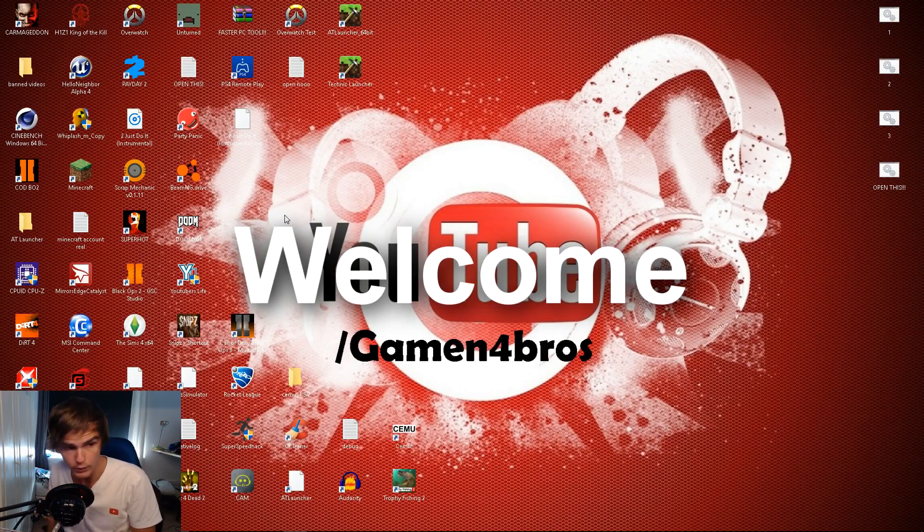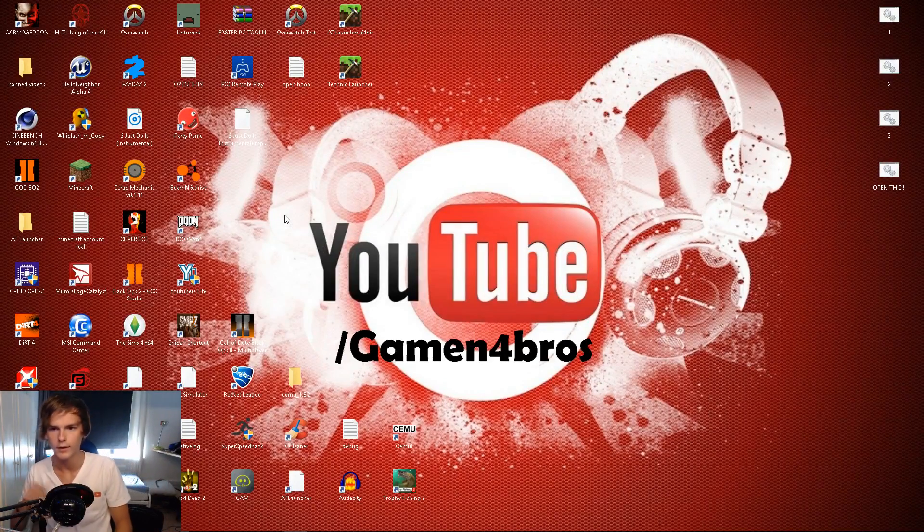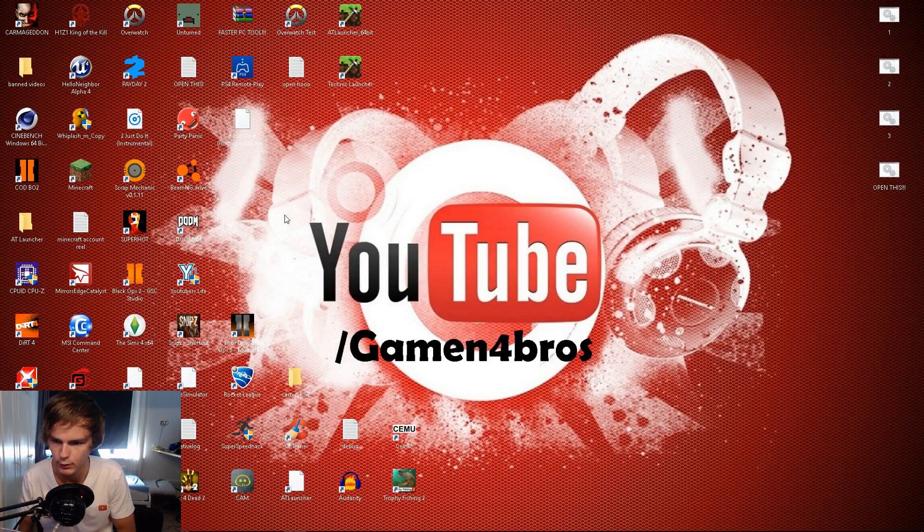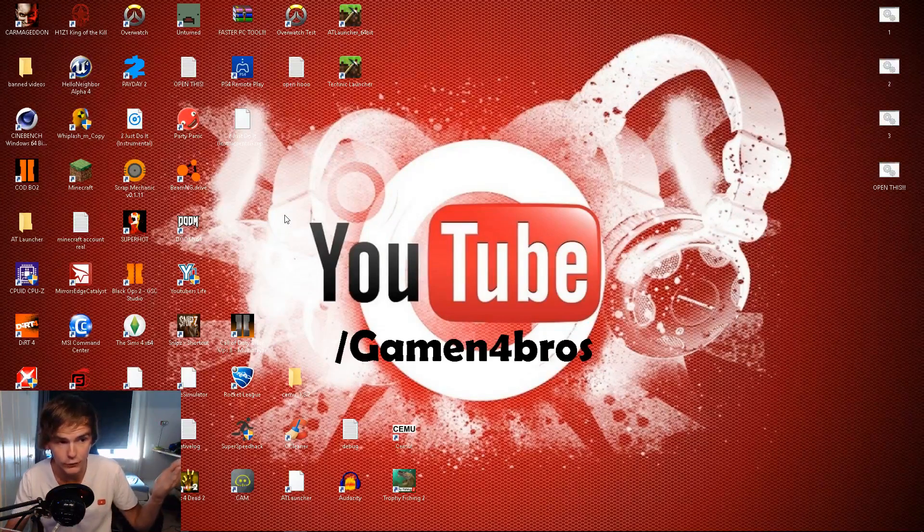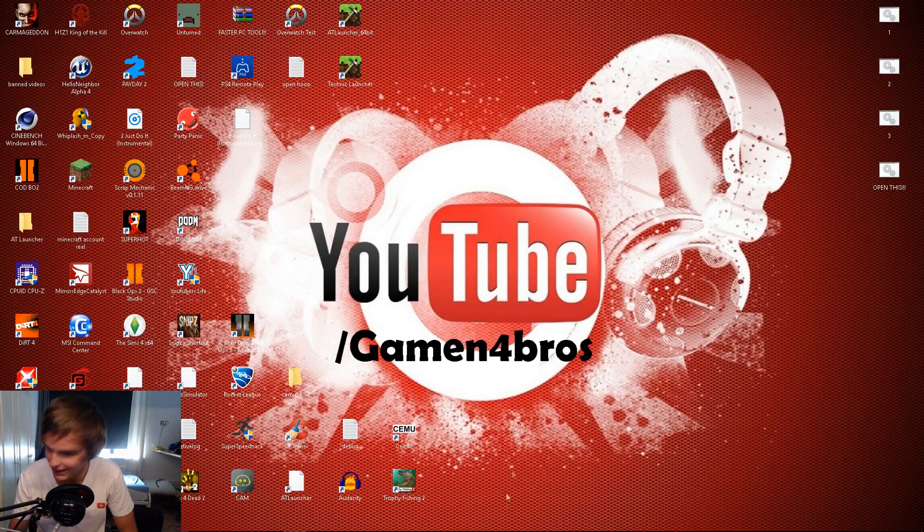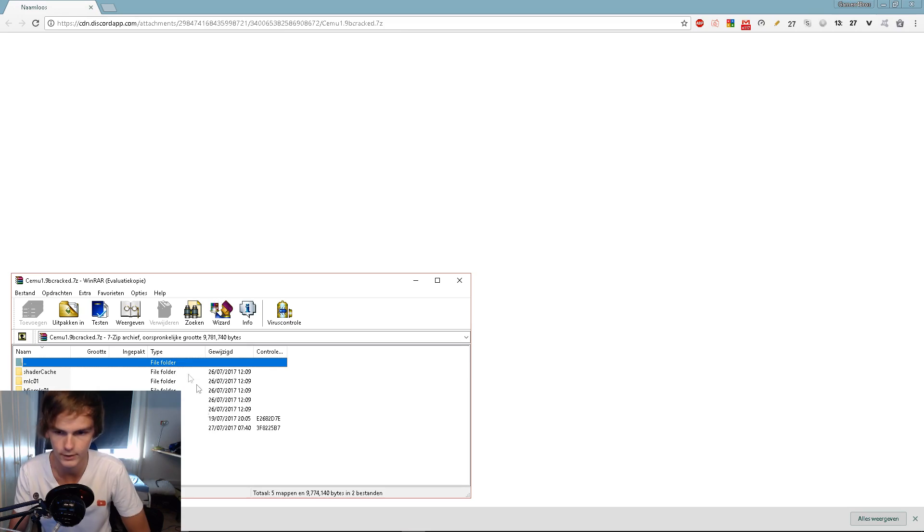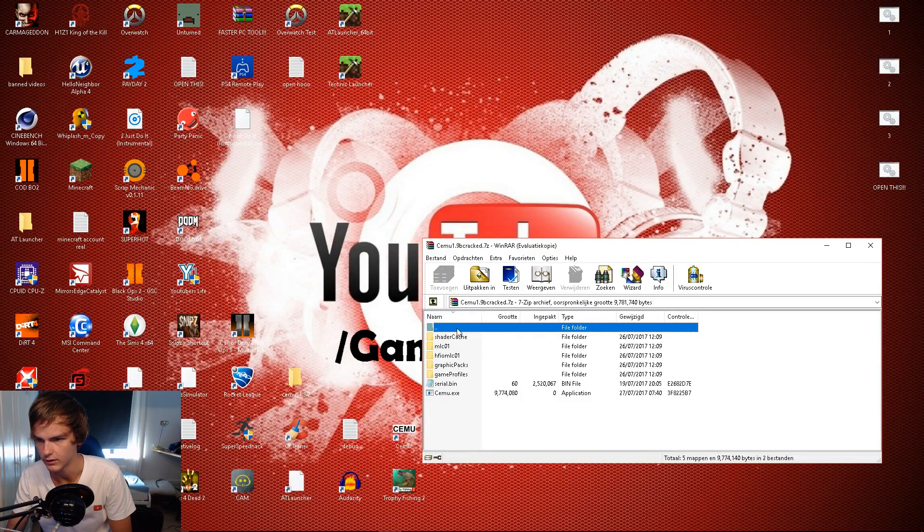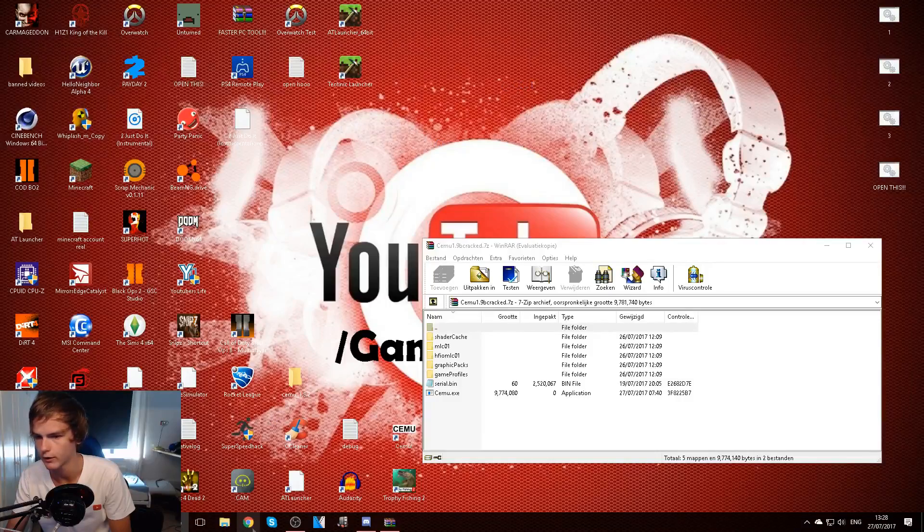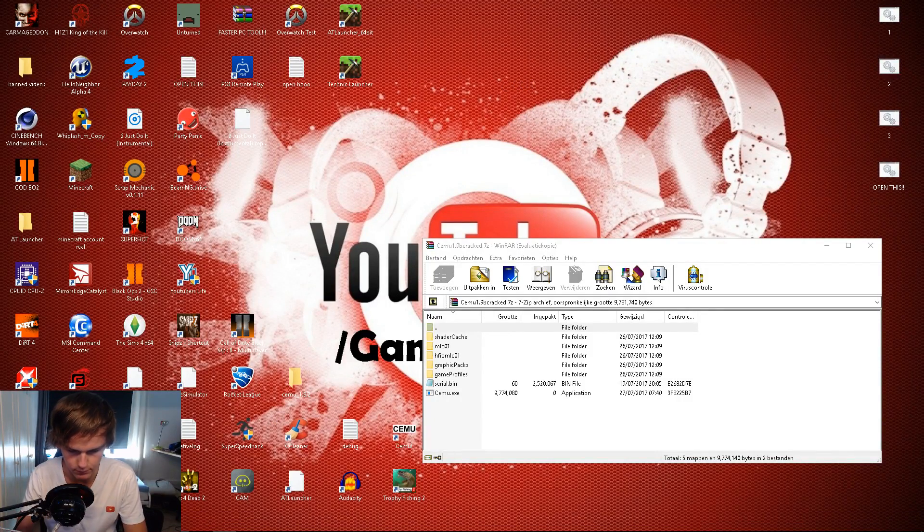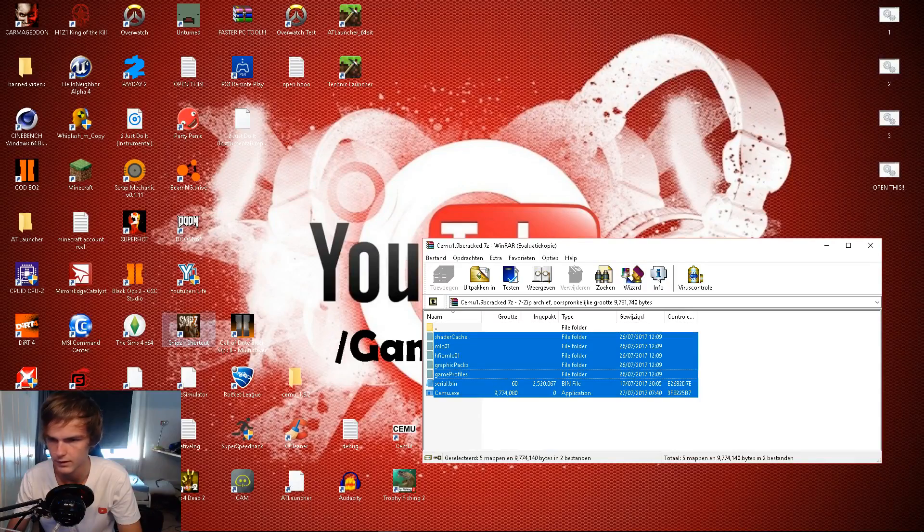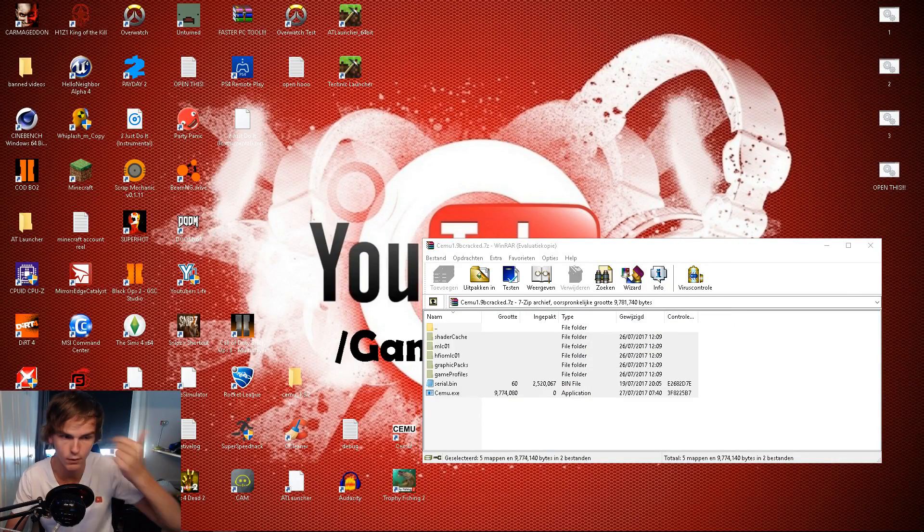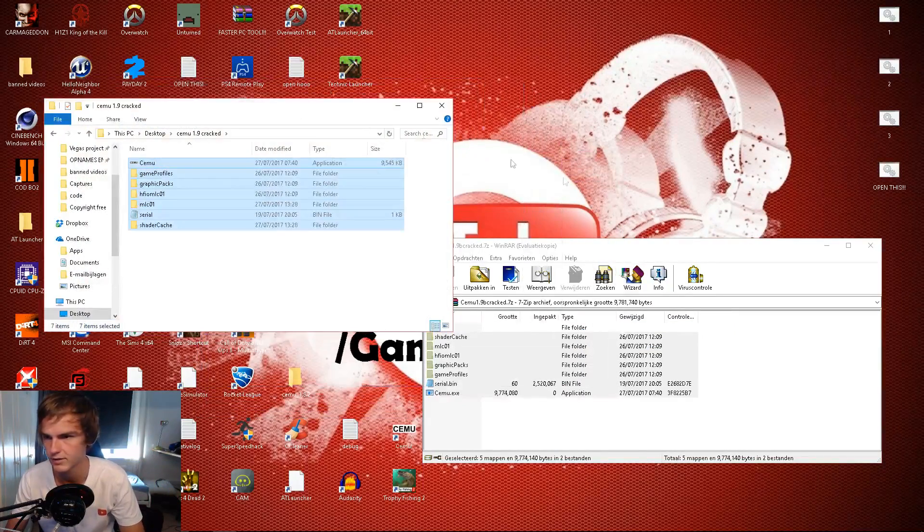Hey what is up guys, welcome back to a brand new video. Today I'm gonna show you the cracked version of 1.9 already. I got the file downloaded and I'm just gonna make a quick folder and call it Cemu 1.9 cracked. I pasted it in the folder already.